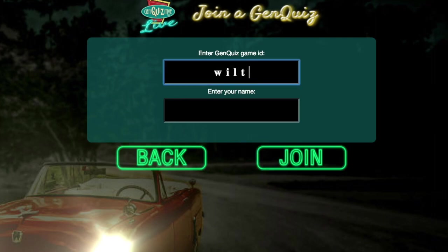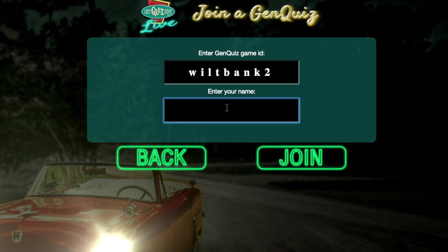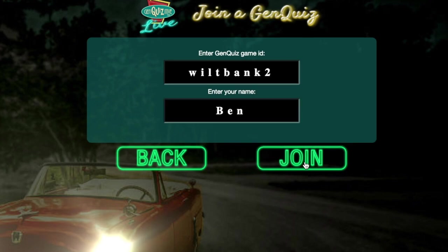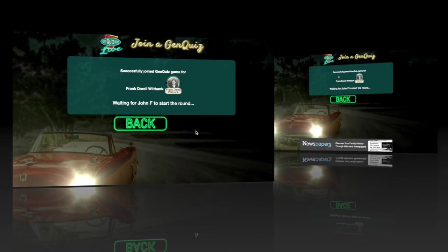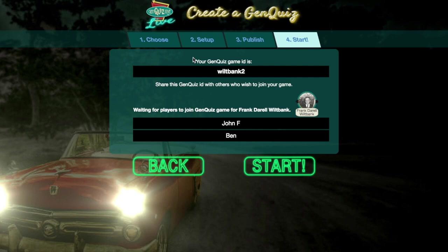Others may now join your game and play with you. They will be asked to enter their name and a Genquis game ID. When they are ready, they click the Join button. As players join, you will see their names show up on the screen.